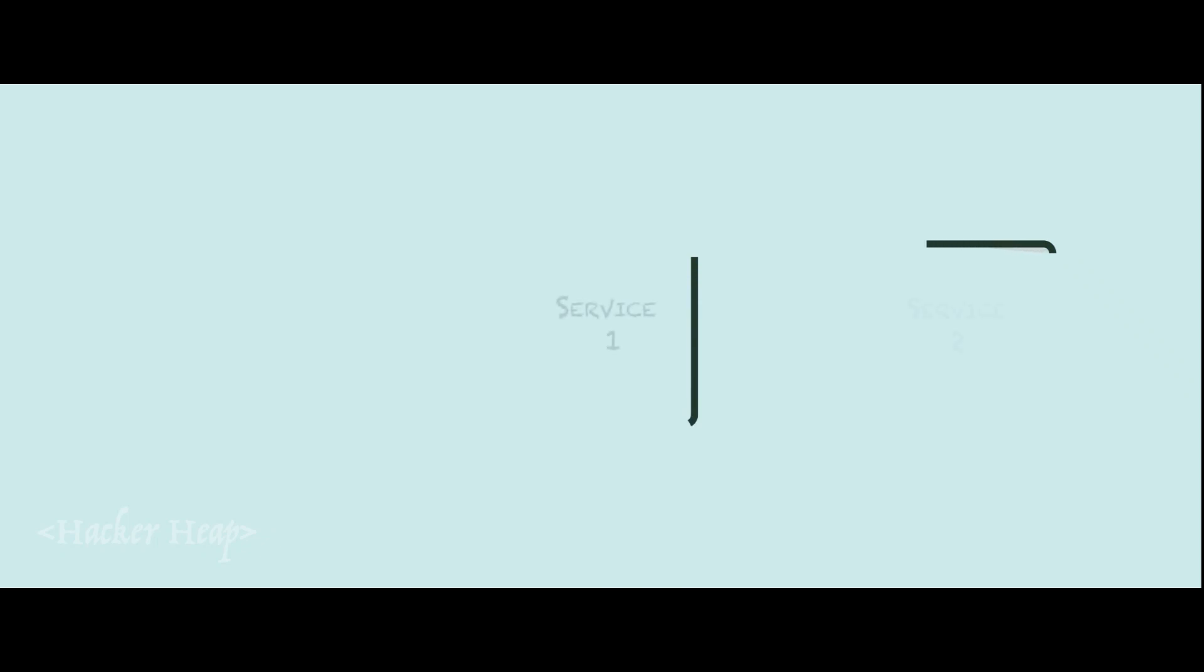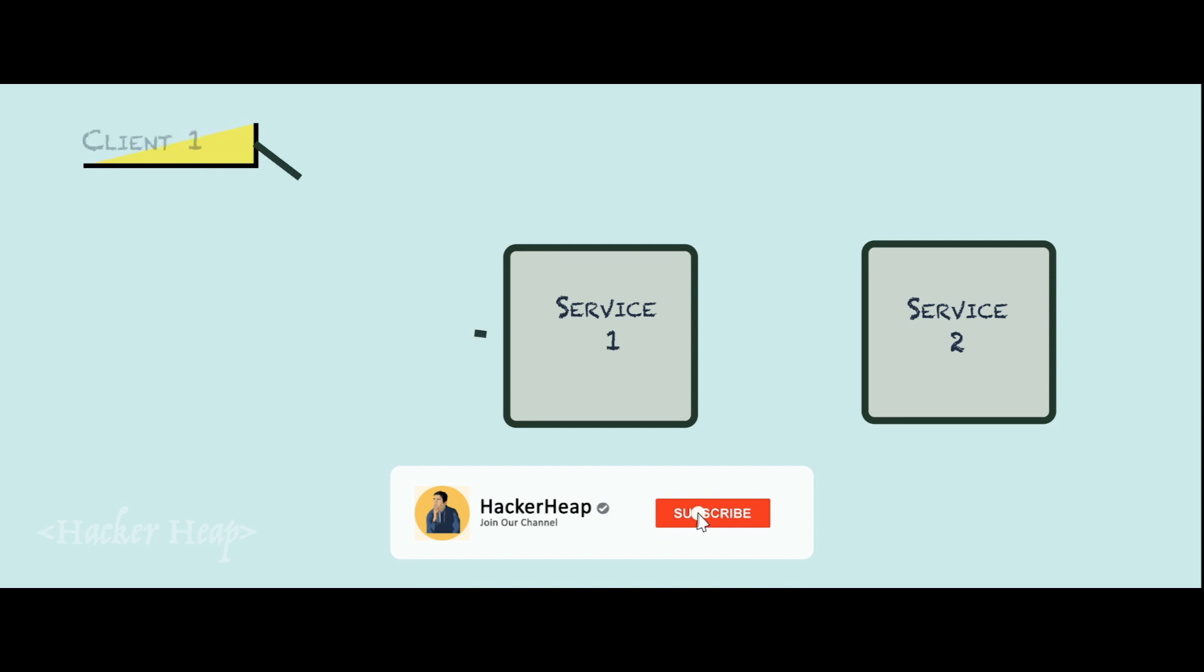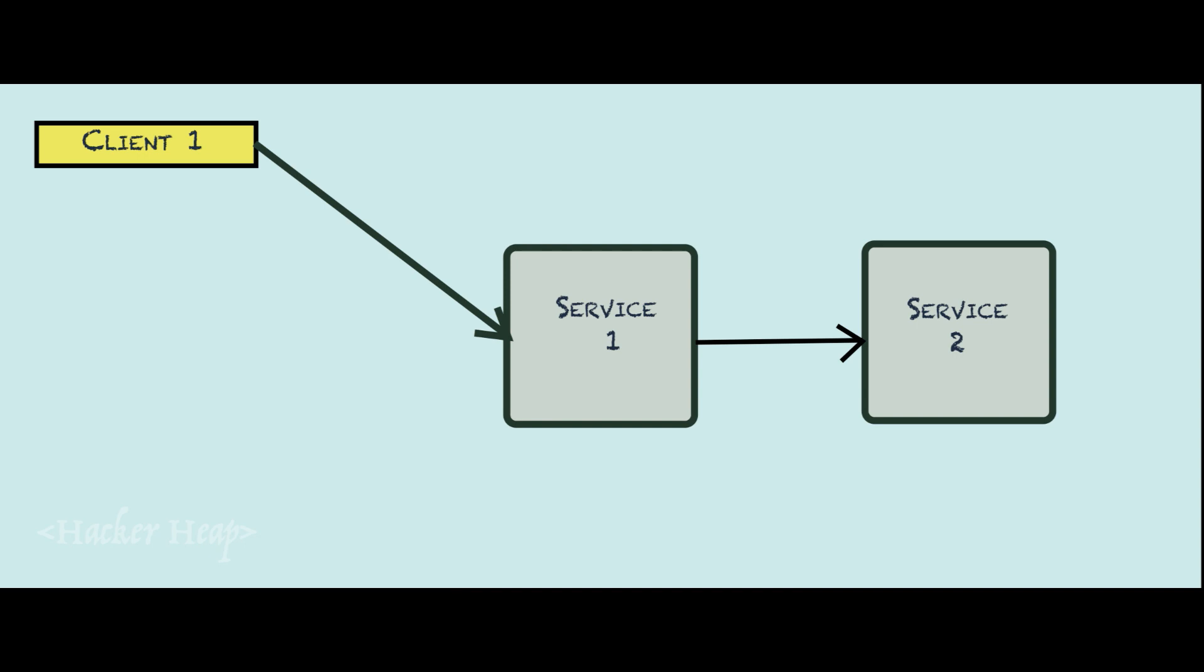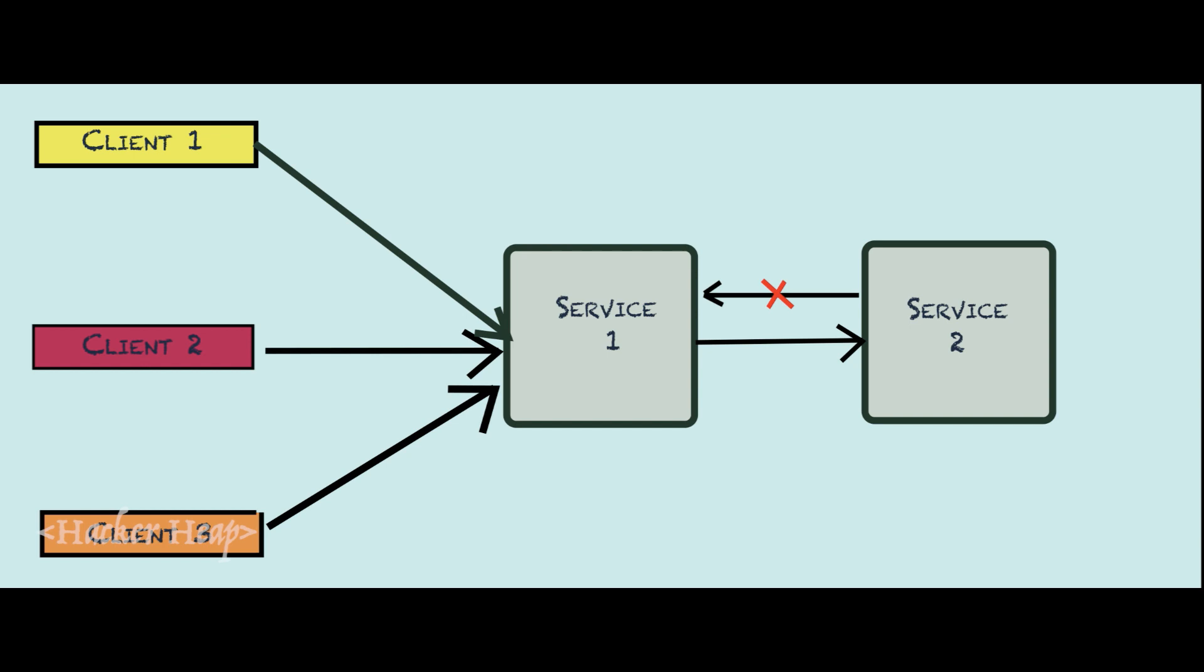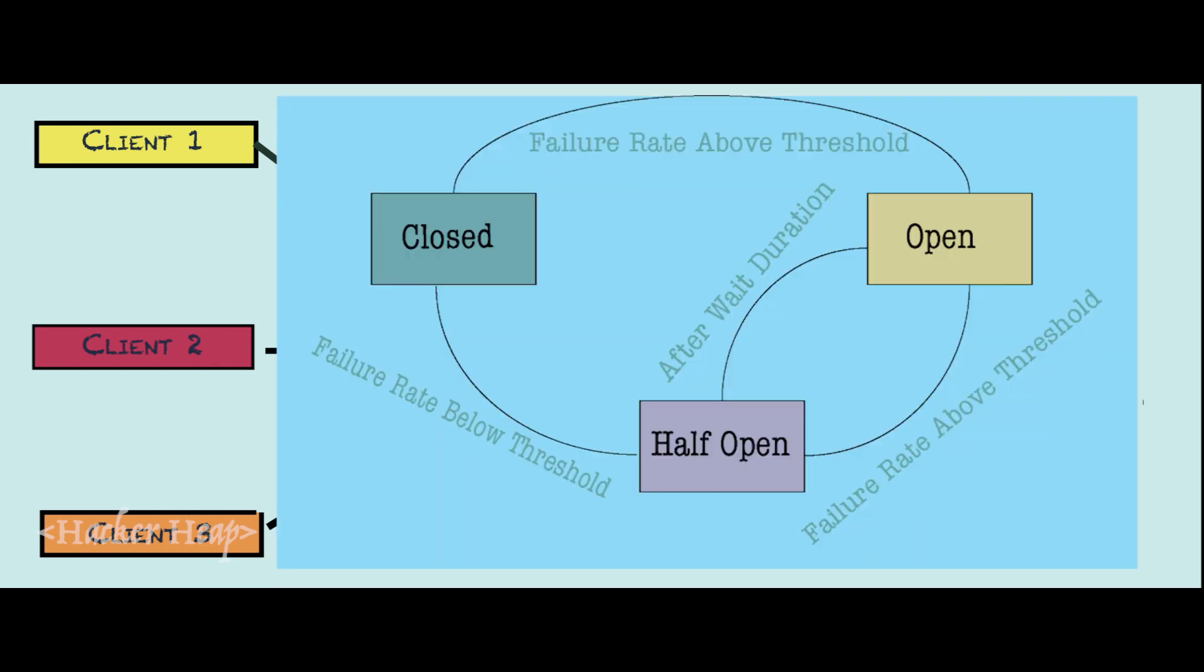We will look into how to implement that using Resiliency 4J. Let's say you have two services, Service1 and Service2. When a client calls Service1, Service1 internally calls Service2. If Service2 is not responding and continues to not respond, over time when there are so many requests from different clients, it continues to use up the resources and eventually everything will fall down. When you have a circuit breaker in place, we will set up a threshold for failures in the circuit breaker configuration. We will wait for 10 failures and then set up a threshold for failure.